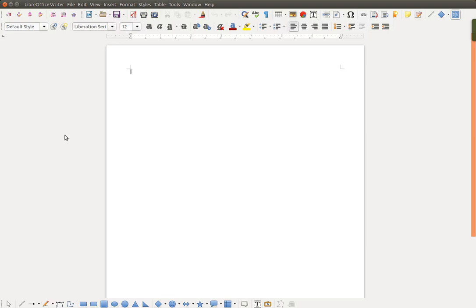Here's how to create a LibreOffice Writer document with two different page sizes in it. The key feature is page styles.